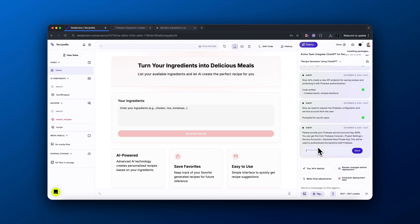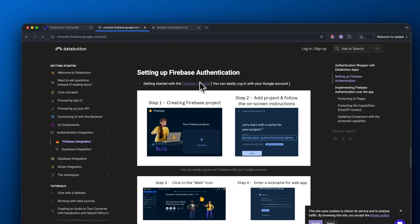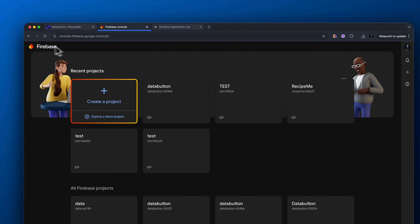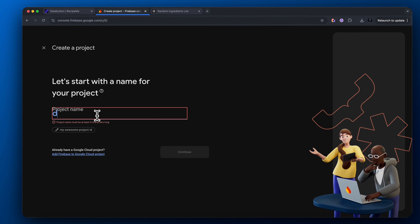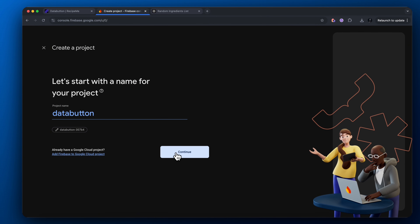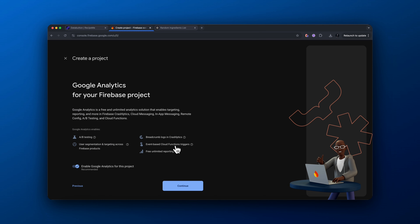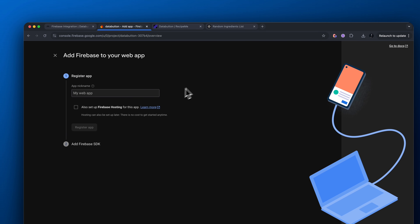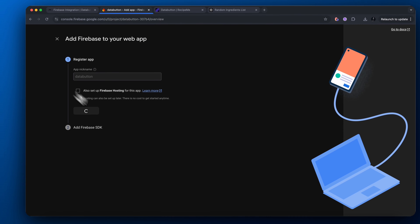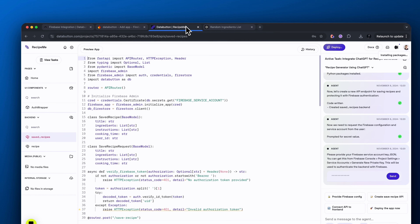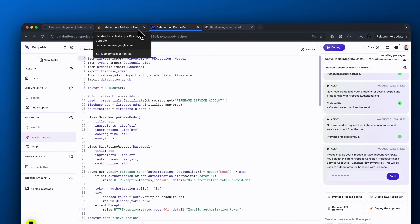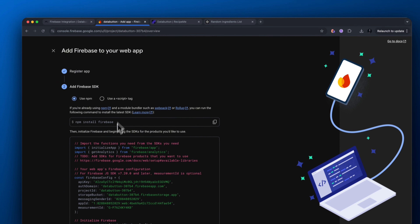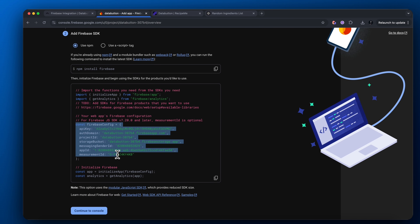Follow along with these steps in order to set up your Firebase configuration console. Go to Firebase console, click create project, add a name for your project, click continue, and then move forward and create the project. Once the project is actually set up, click this web icon here and we want to register our app — give our app a name, I'm just going to call mine DataButton, then click register app. Right here where it says const Firebase config, we need to copy and paste this.